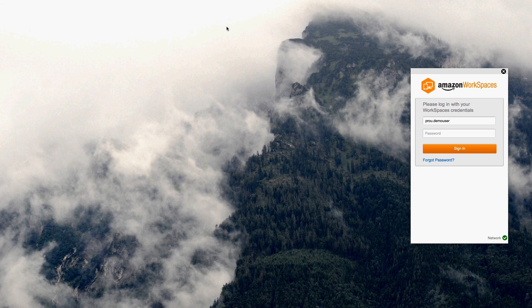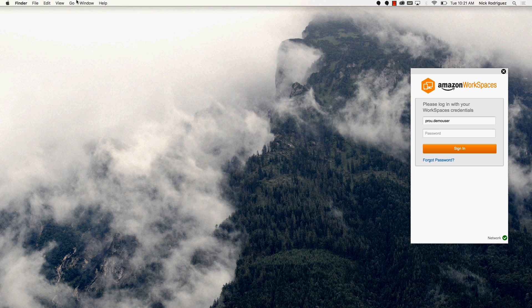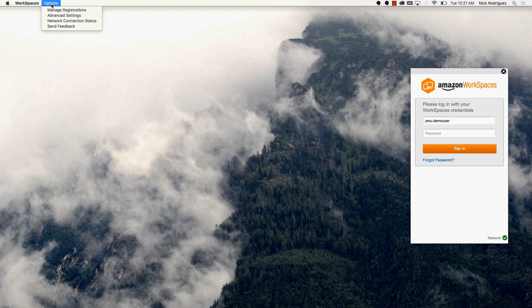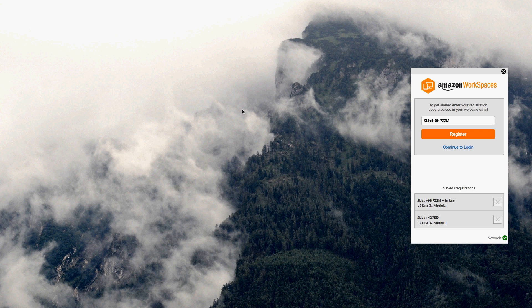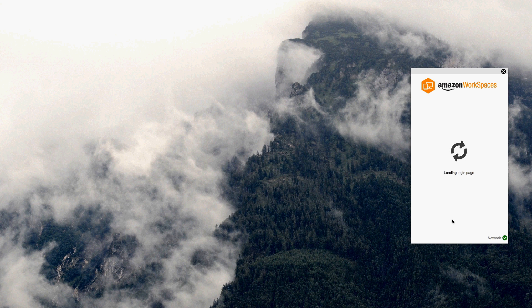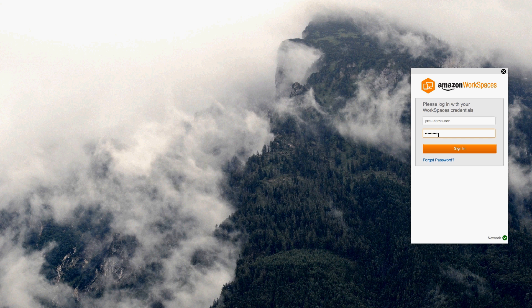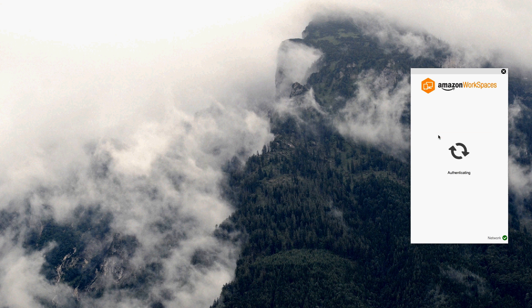To showcase the migration from an existing user's workspace to their new Amazon workspace, we're going to manage registrations. What this is doing is telling the client to connect to a completely new environment. This is a new active directory connector. When I log in using the same user credentials, I'm still authenticating against the same active directory. However, I'm just logging into a new Amazon workspace's environment.